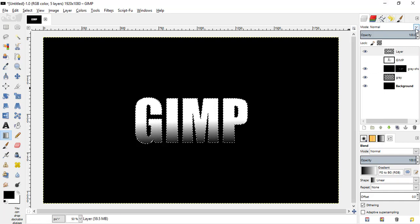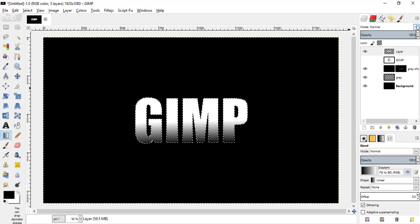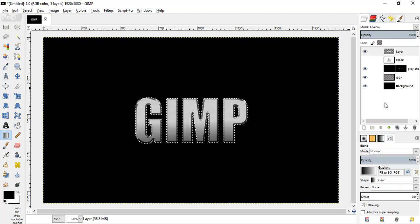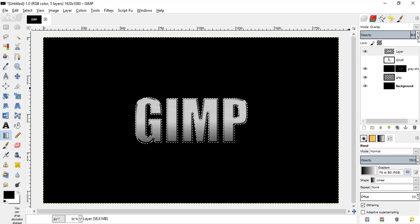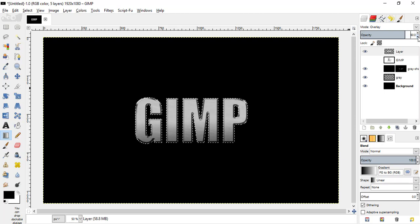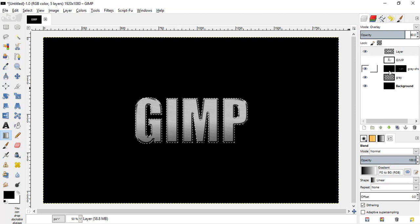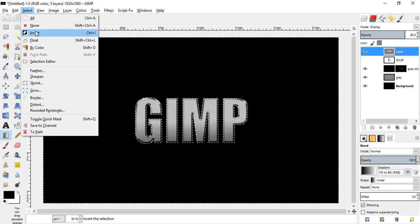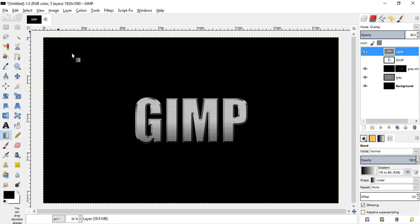Now change the mode to overlay and reduce the opacity a little bit. I am choosing 80, and go to select none.